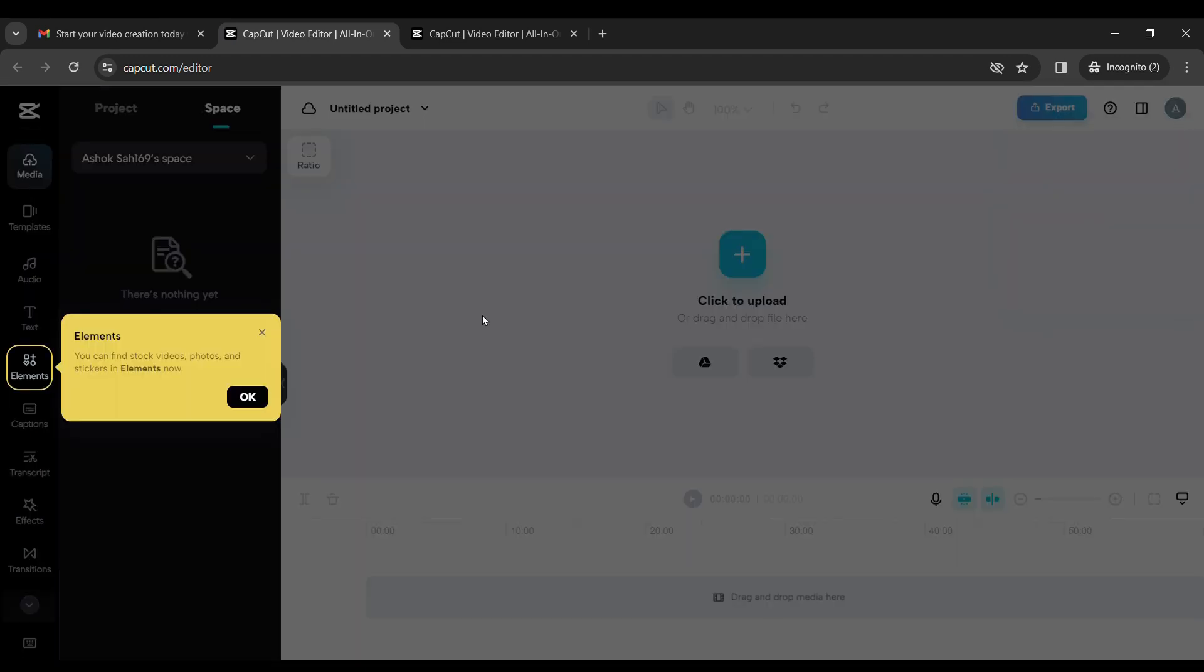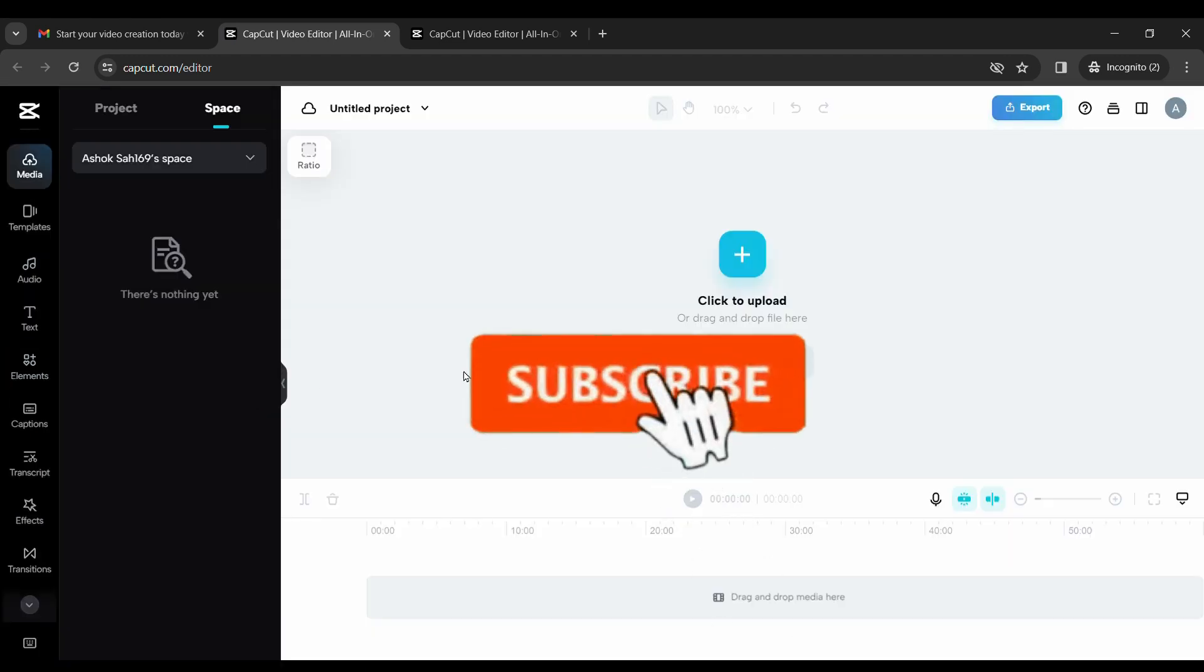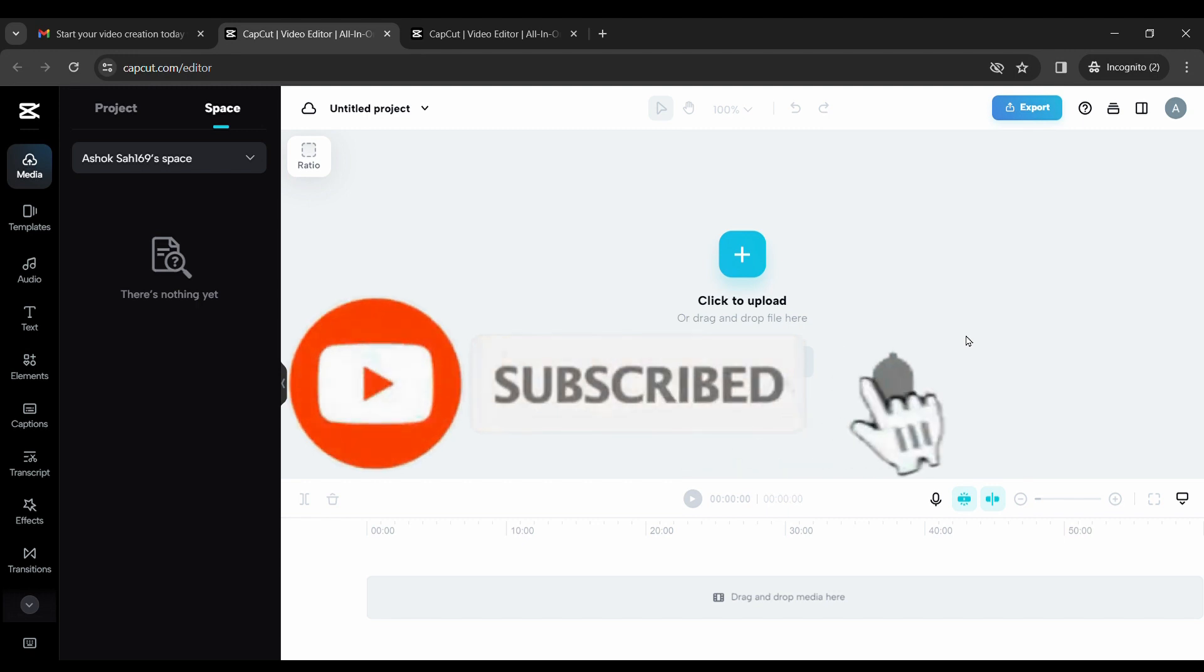So in this way, you can log into CapCut. If you like this video, please like share and subscribe.